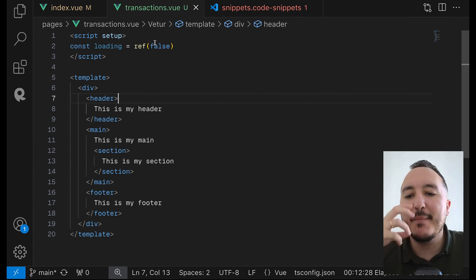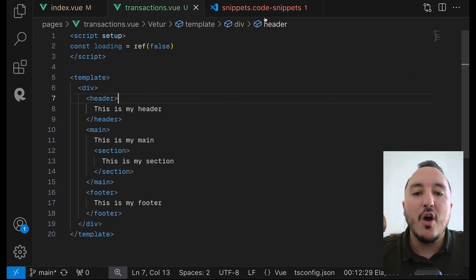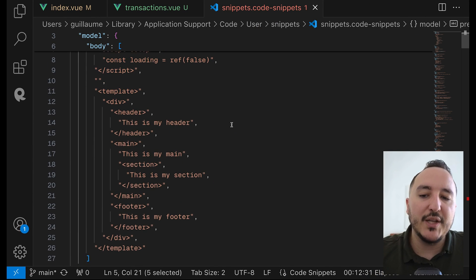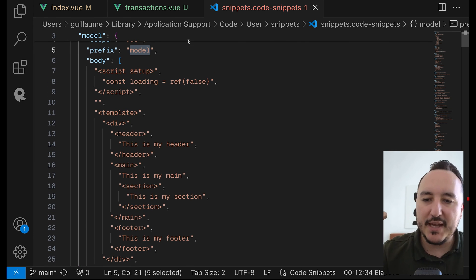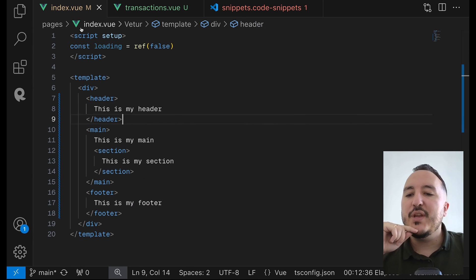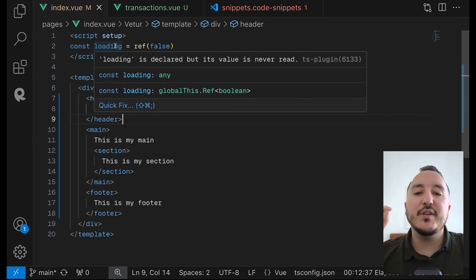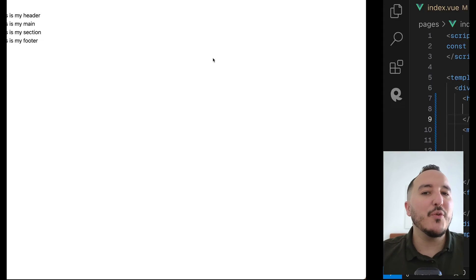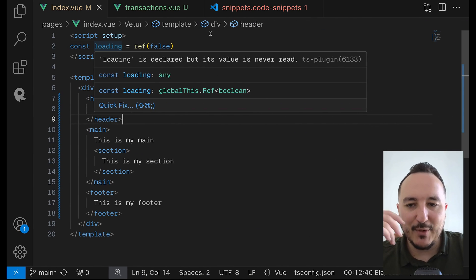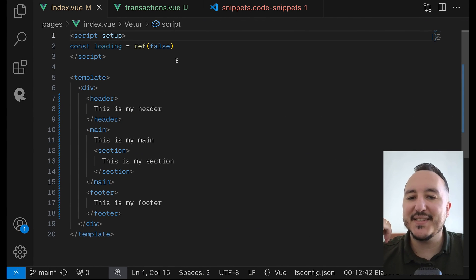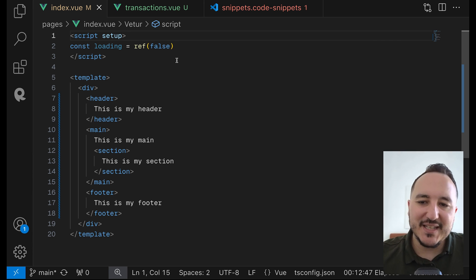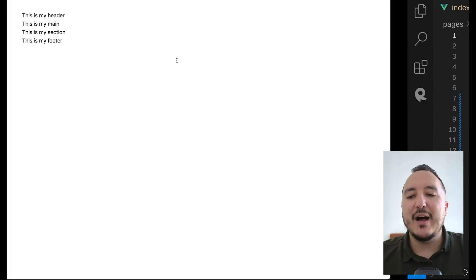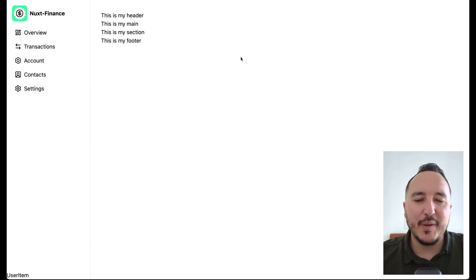We've got our two pages — transactions and the main page — both inheriting from the same model. Of course you could have a big page or just copy-paste directly, but here we assume we'll do it for every page so we don't want to waste time. Now I know how to create a custom snippet, and I'll work on the basics of my overview page.